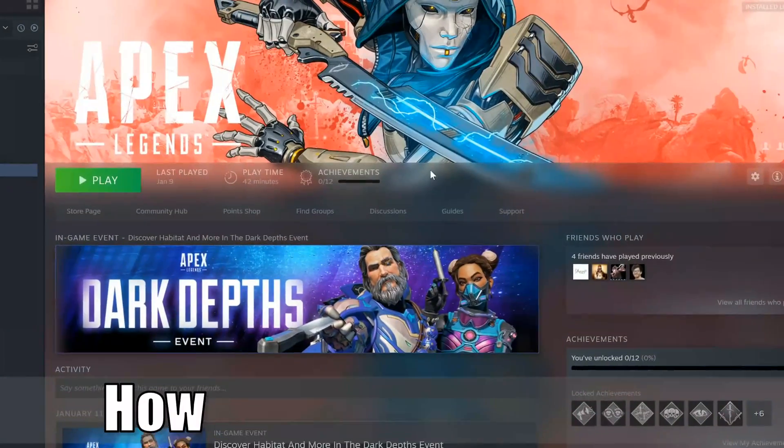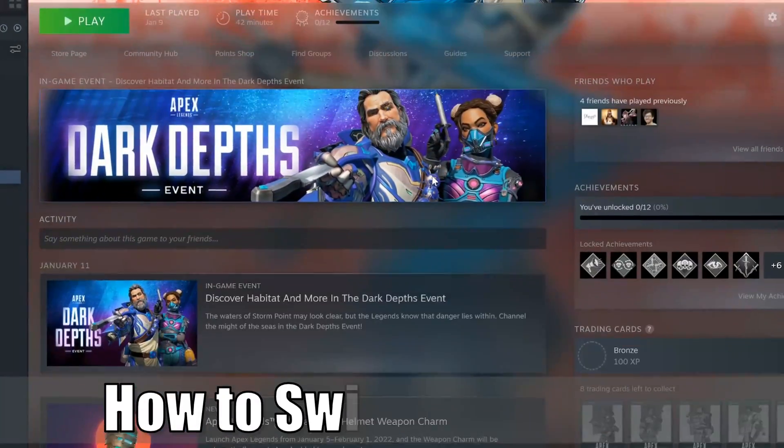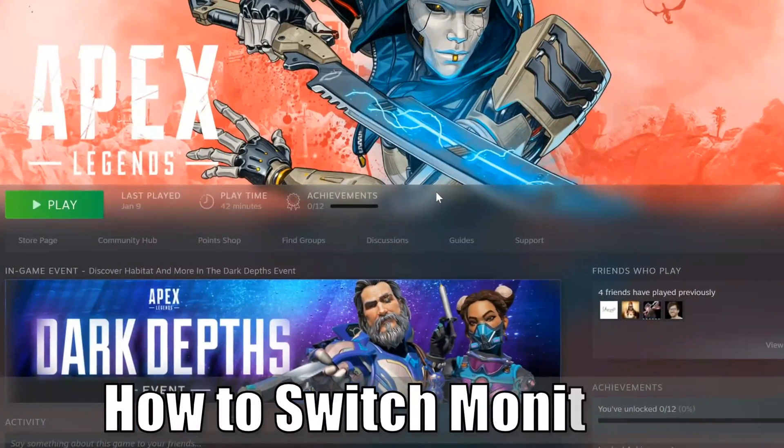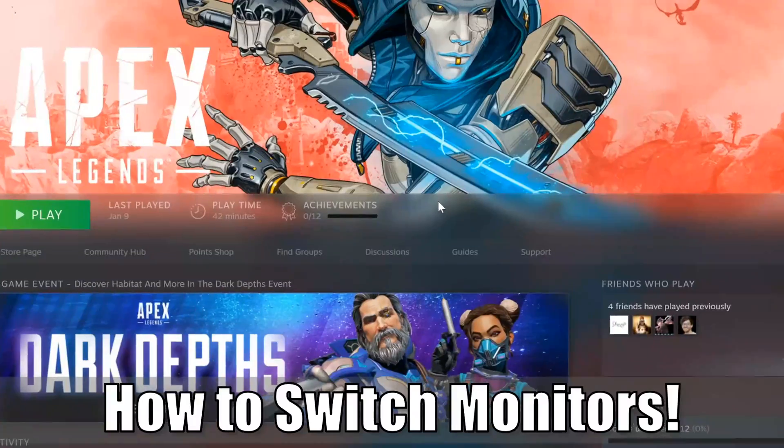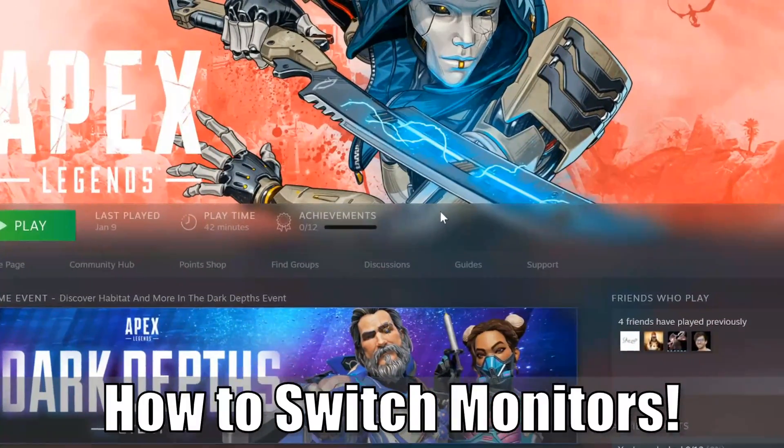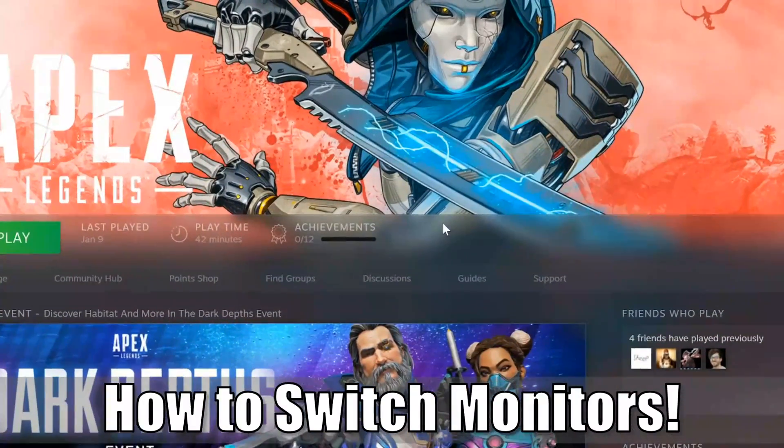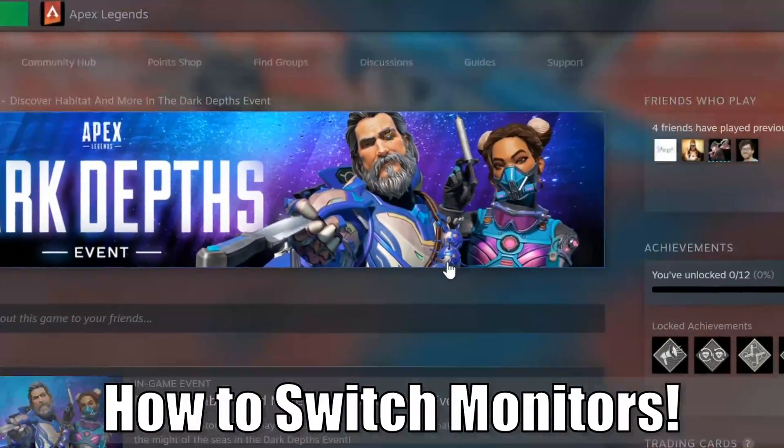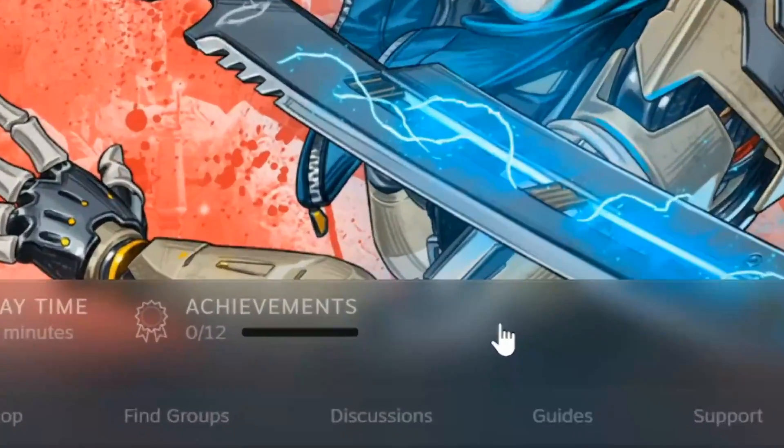Everyone this is Tim from YourSixGaming and today in this video I'm going to show you how to play Apex Legends on any monitor on your PC. So let's go ahead and jump in the video right now.